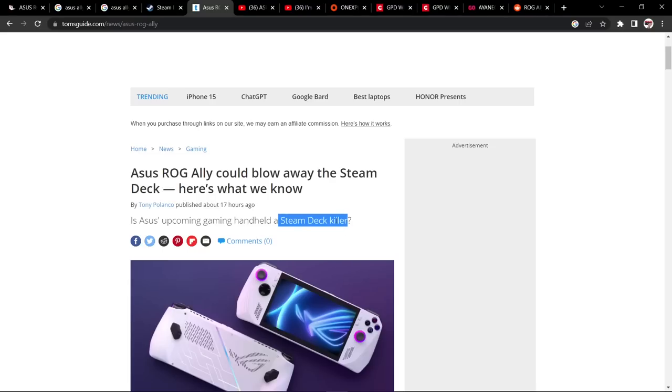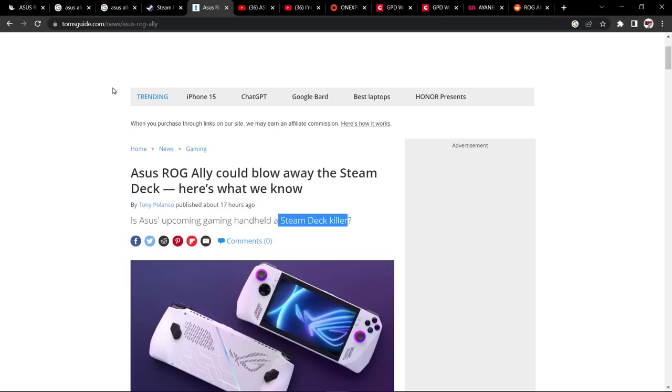Right, to start off with, this is not going to be a Steam Deck killer. From everything we've heard and what Asus have said, they want the pricing to be very competitive with the Steam Deck, but it's the higher end of the Steam Deck that they're going to be competing with. So the higher end of the Steam Deck will more likely be the bottom end of this version.